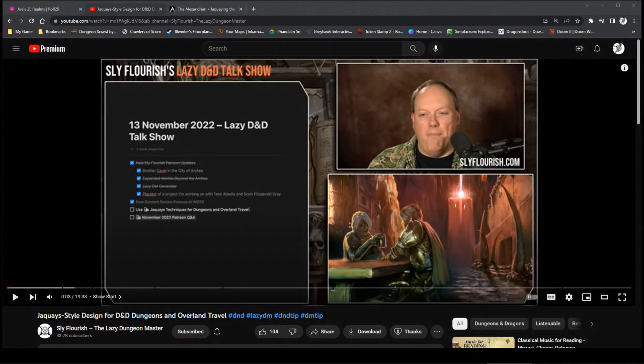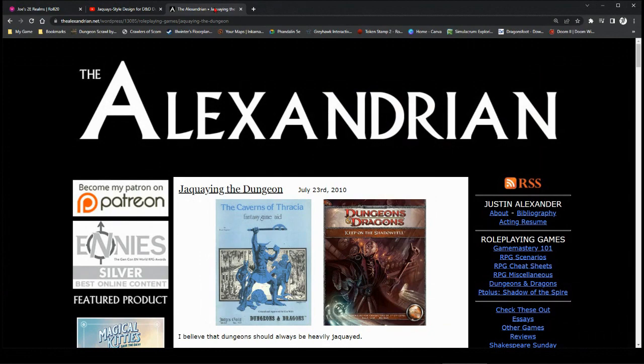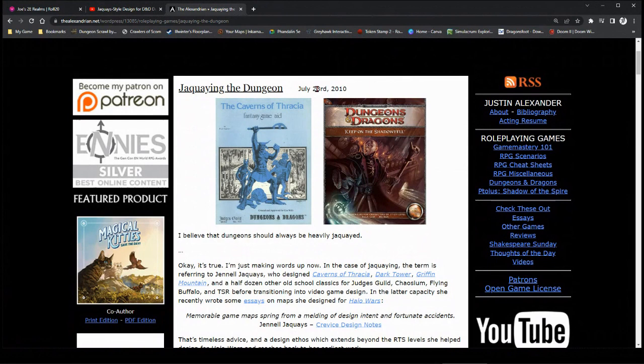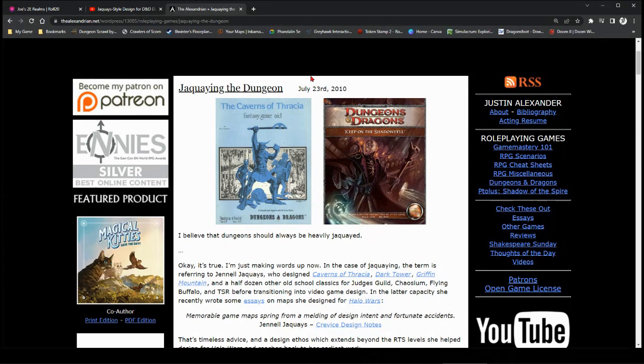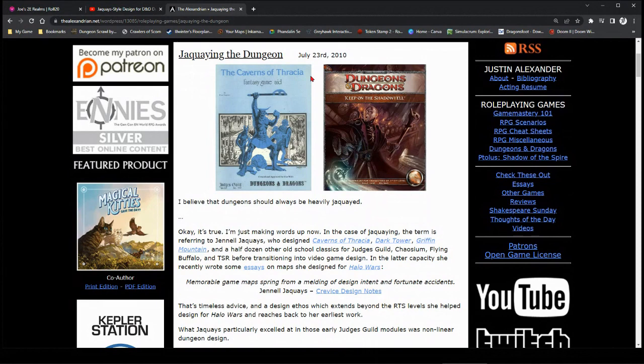But what he did today was a video on Jayquaysing the dungeon, but let's apply it to overland travel. Now, if you don't know what Jayquaysing the dungeon is, there was a post by the Alexandrian a long time ago, July 23rd, 2010 to be exact.